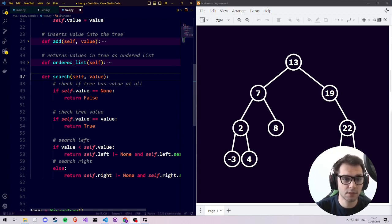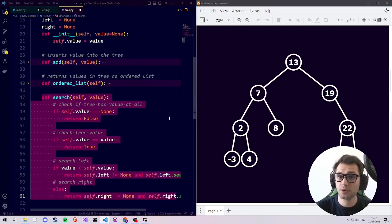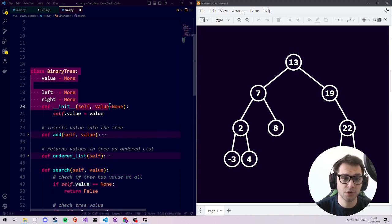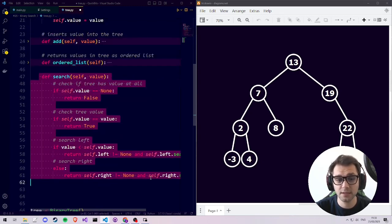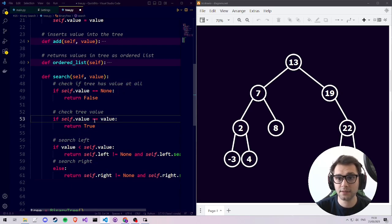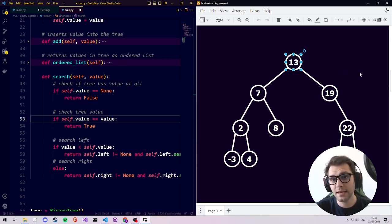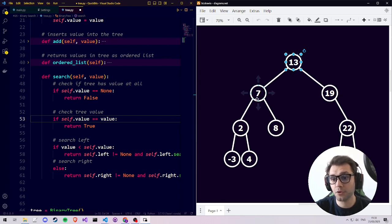In a previous episode we created a search function in Python which is able to search whether a certain value exists in our binary tree. The binary tree class is recursive, and the question is how we could find a number recursively. We look at the root of the tree, check whether the number we're looking for is smaller or larger, and search the left or right subtree accordingly until we find the value.